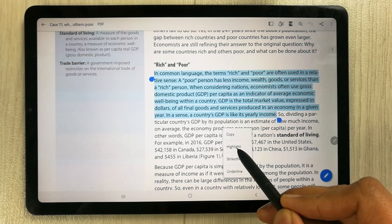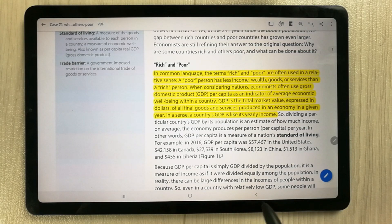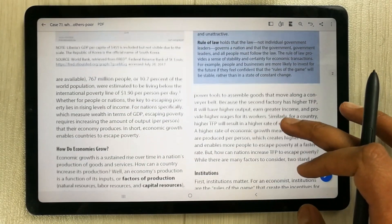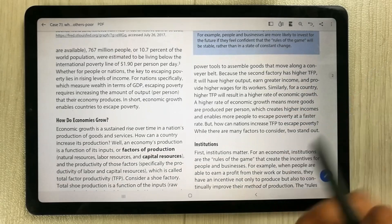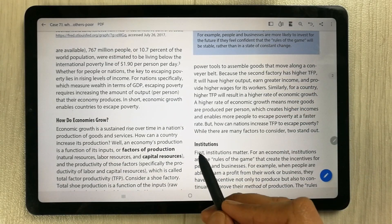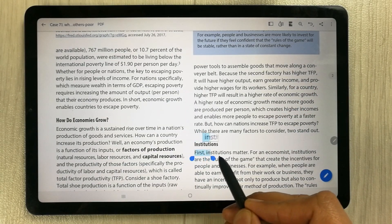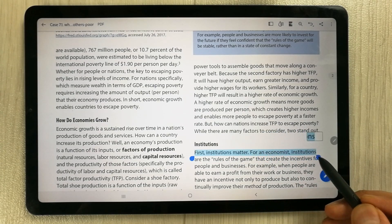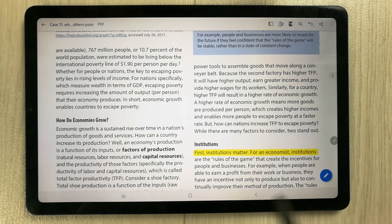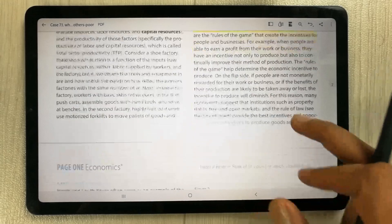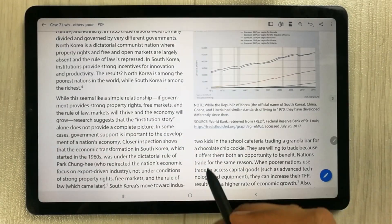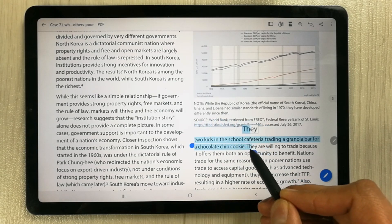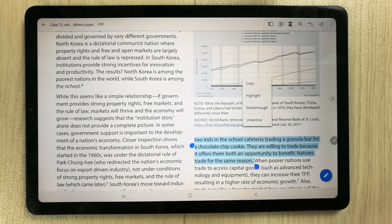I use the highlight option, so this is highlighted now. I go to the next page and highlight this line — just this one line. Then I select the highlight option and highlight another section on the following page.